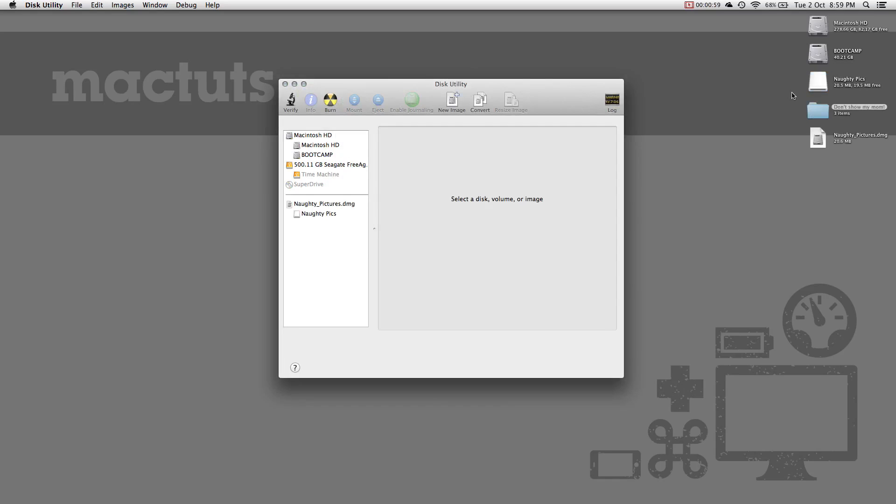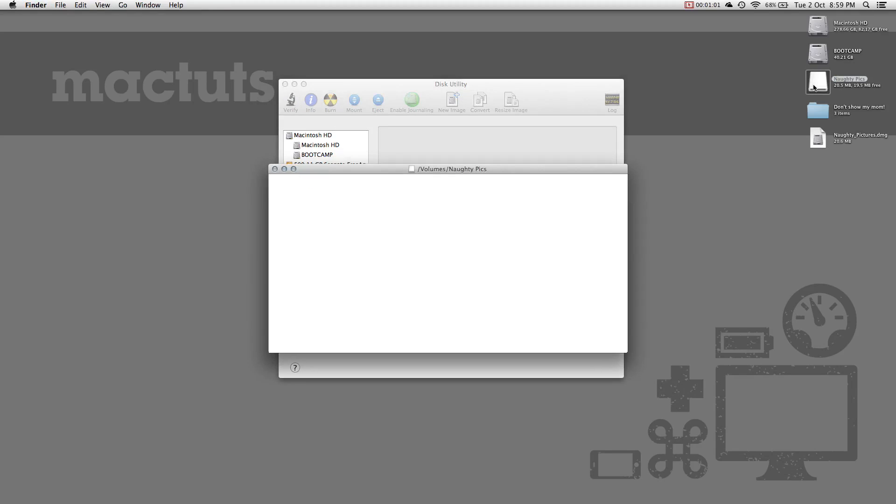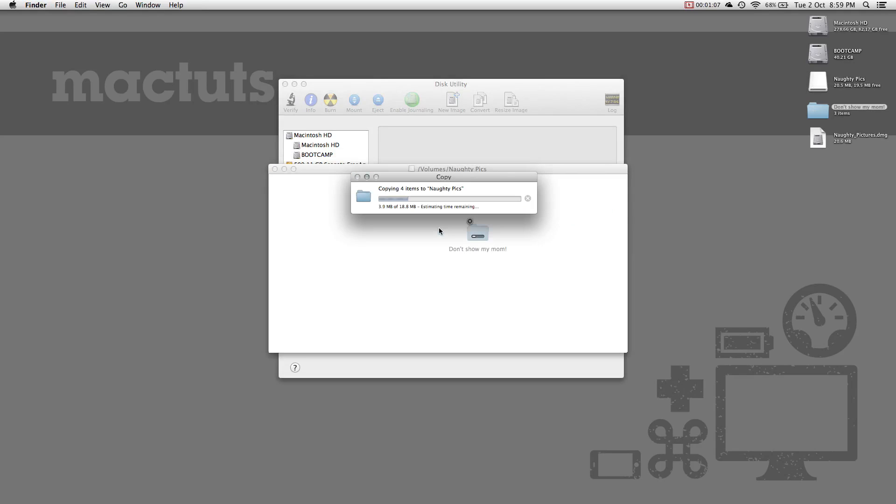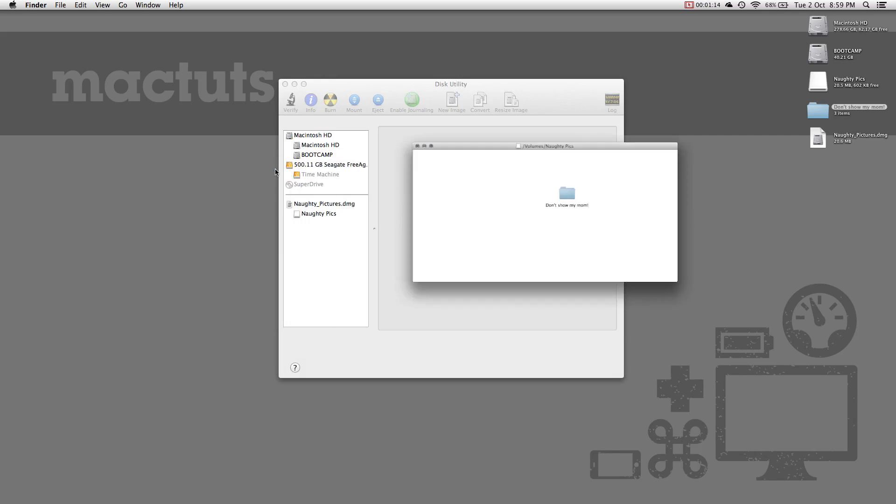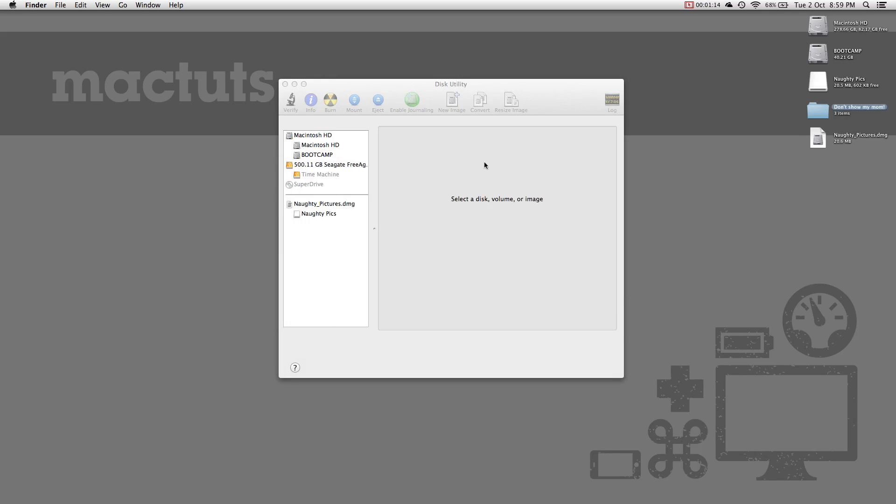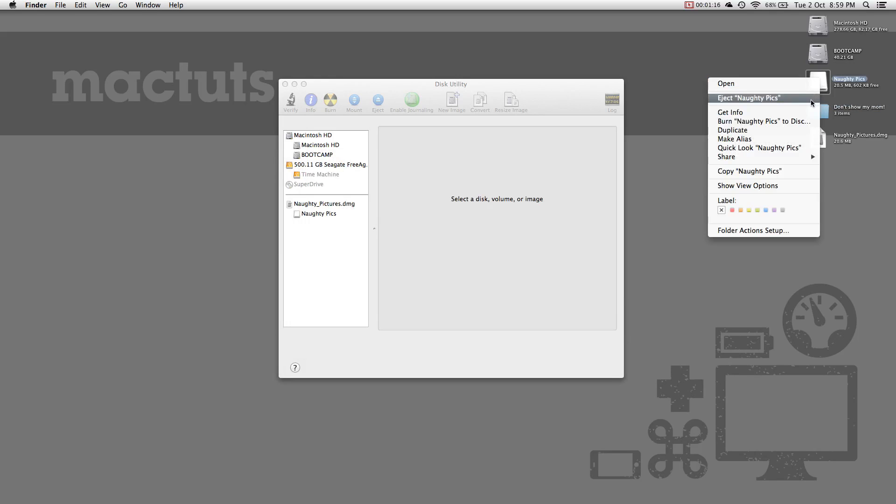On your desktop, you will now see a new image mounted to your system. This is the image we just created. Let's go ahead and add the files we want to keep safe to the image. It will take a bit as it needs to encrypt all of the data. Once done, close the image and unmount it from your system.